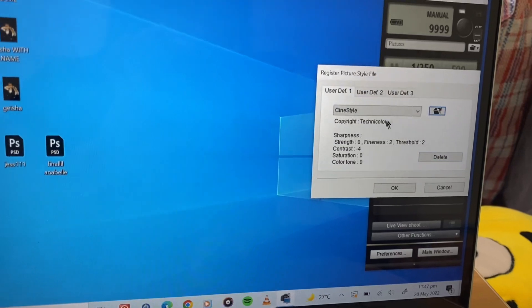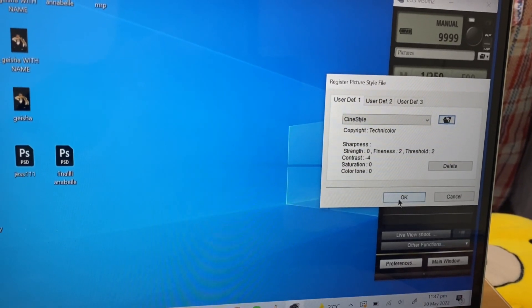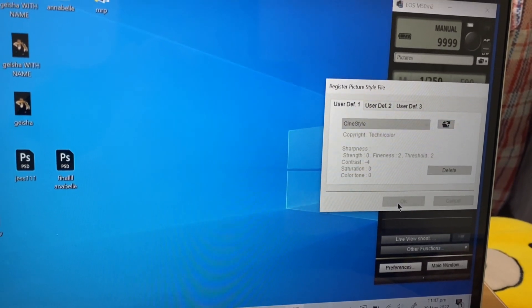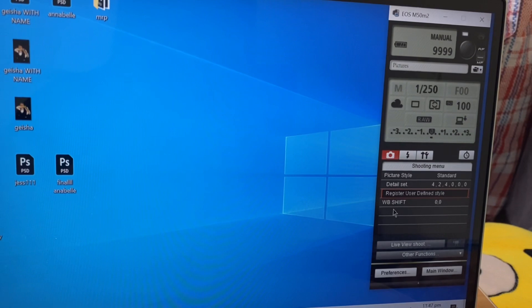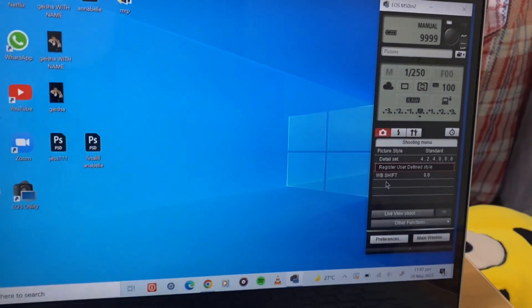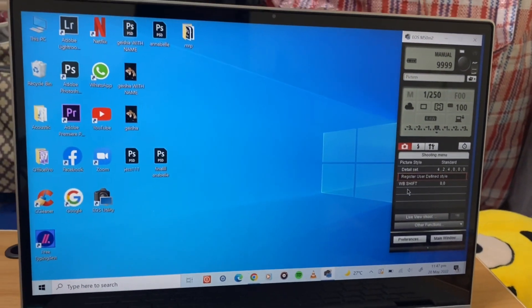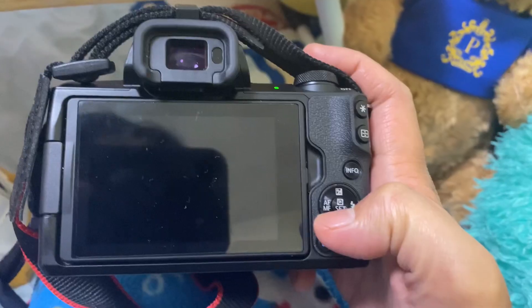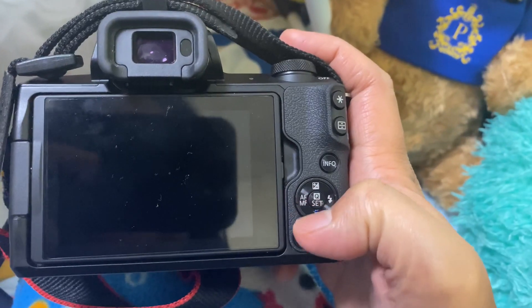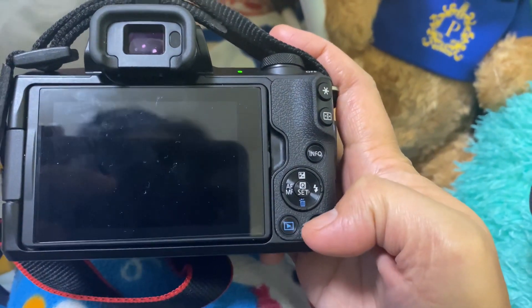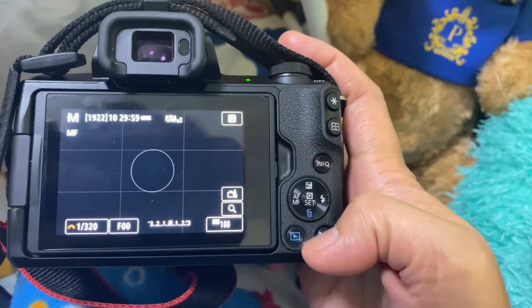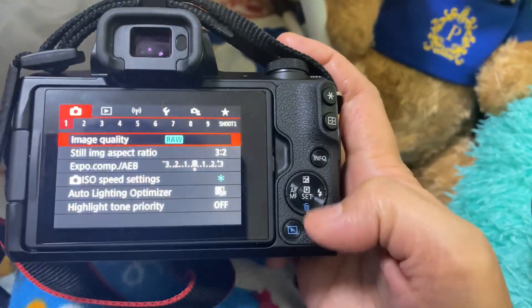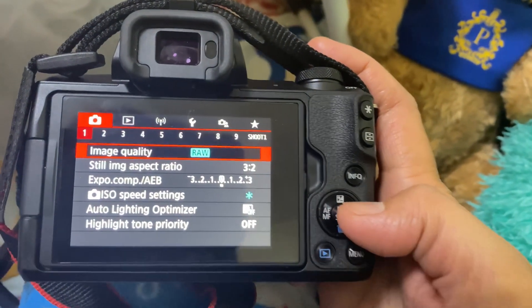There, OK. Then now we will check it on our camera. So open your camera again, go to menu bar.